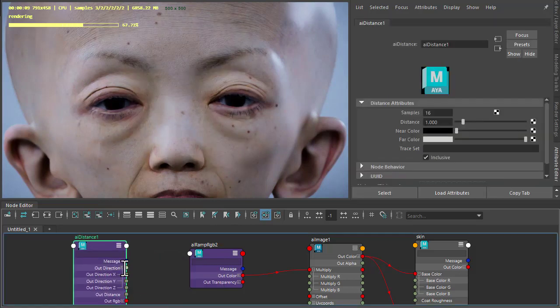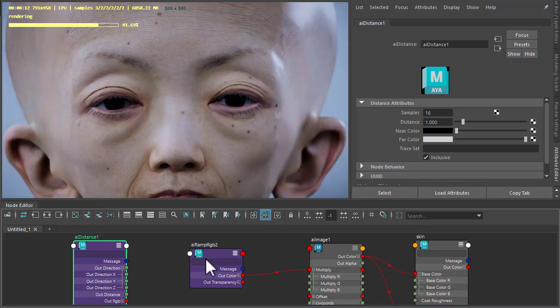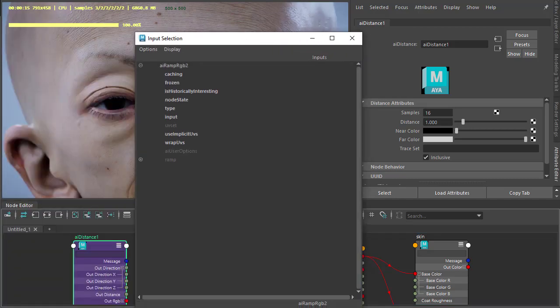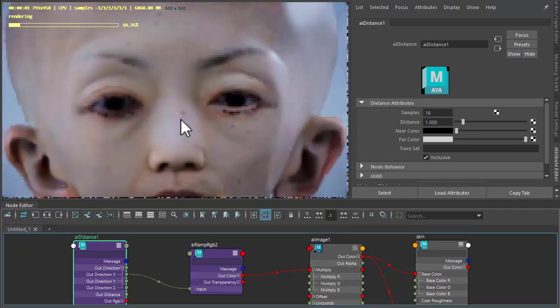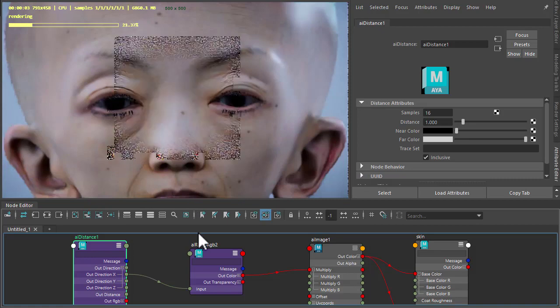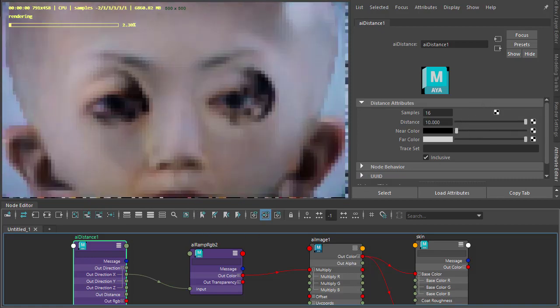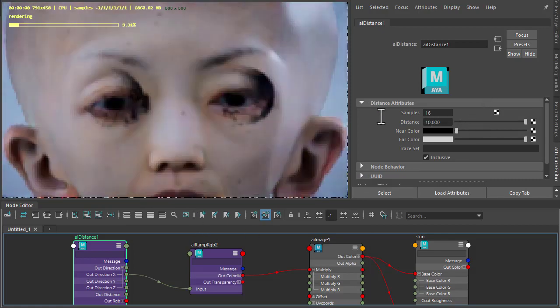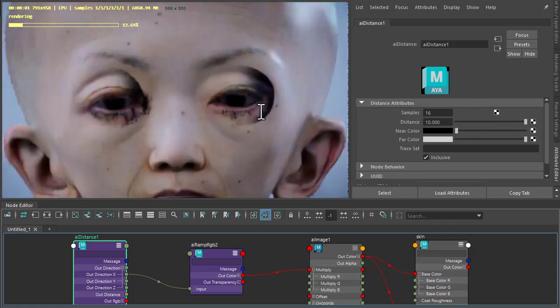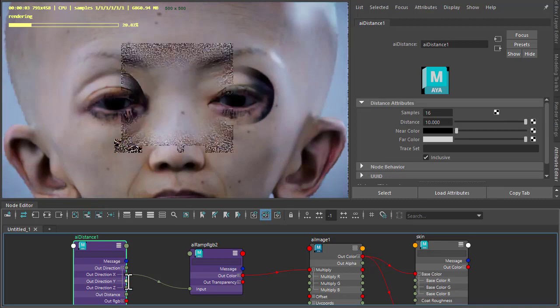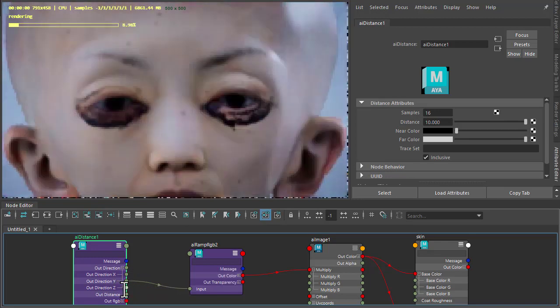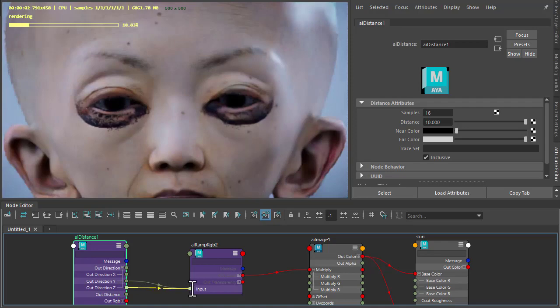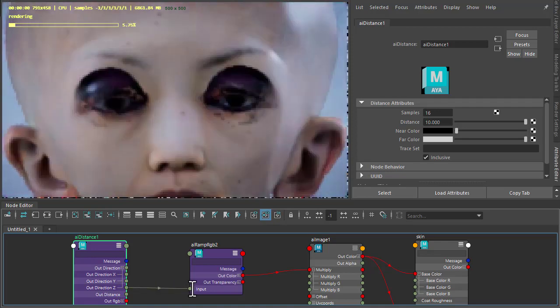Out direction X to start, to the input of the ramp, like so. And increase the distance. You can see we're getting it in the X direction. Likewise we can do the Y direction and the out direction Z as well.